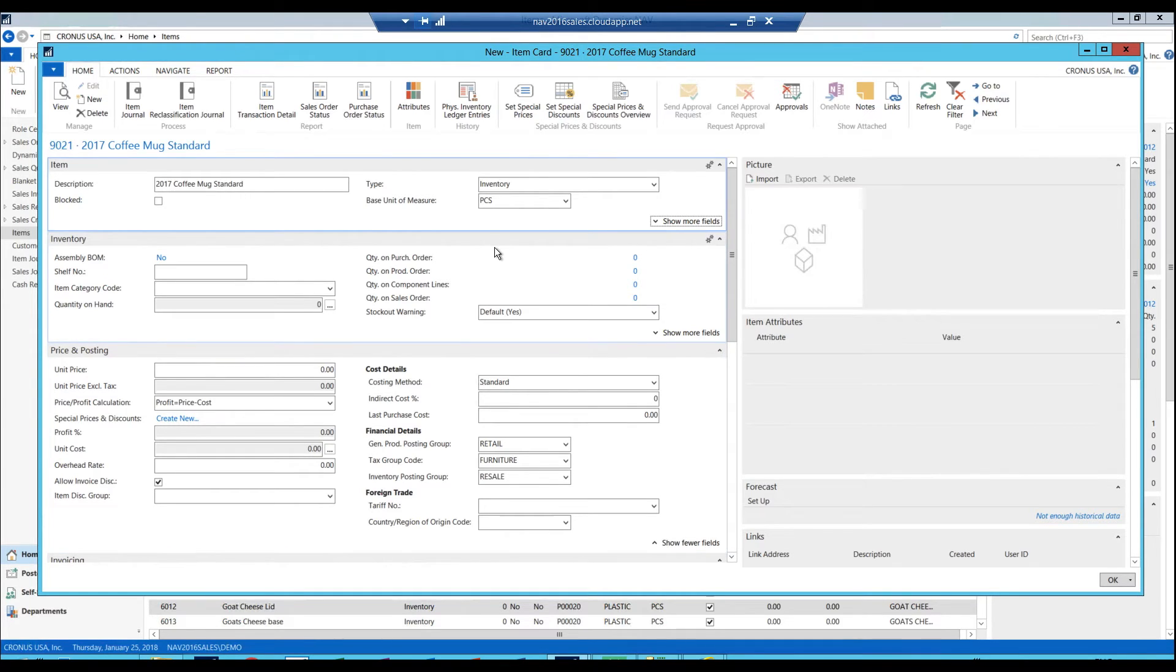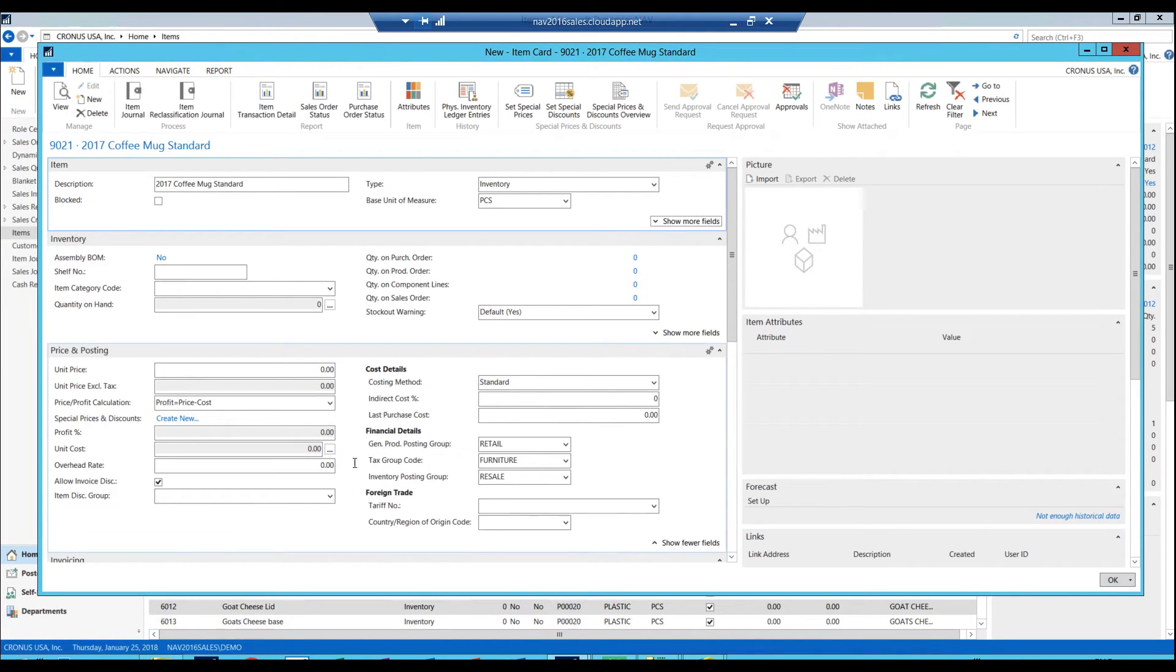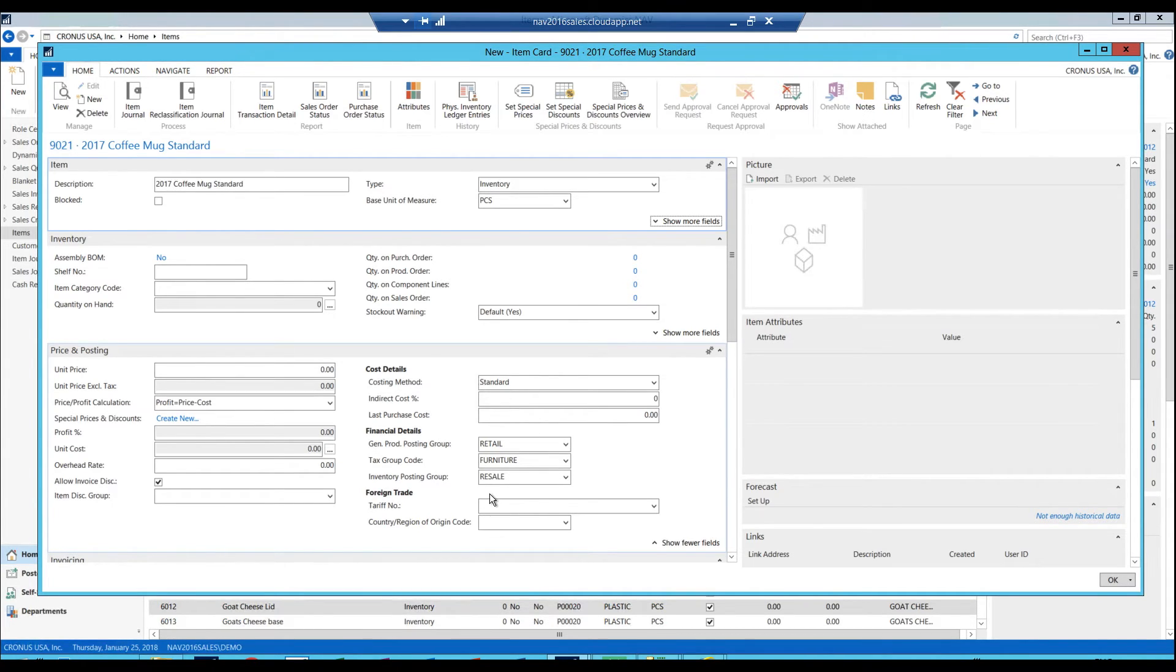However, it's been kind of made better in the 2017 version where they actually thought about really what you wanted to show in show more and show less. So if I hit show more on the price and costing, I can see my financial details are here.